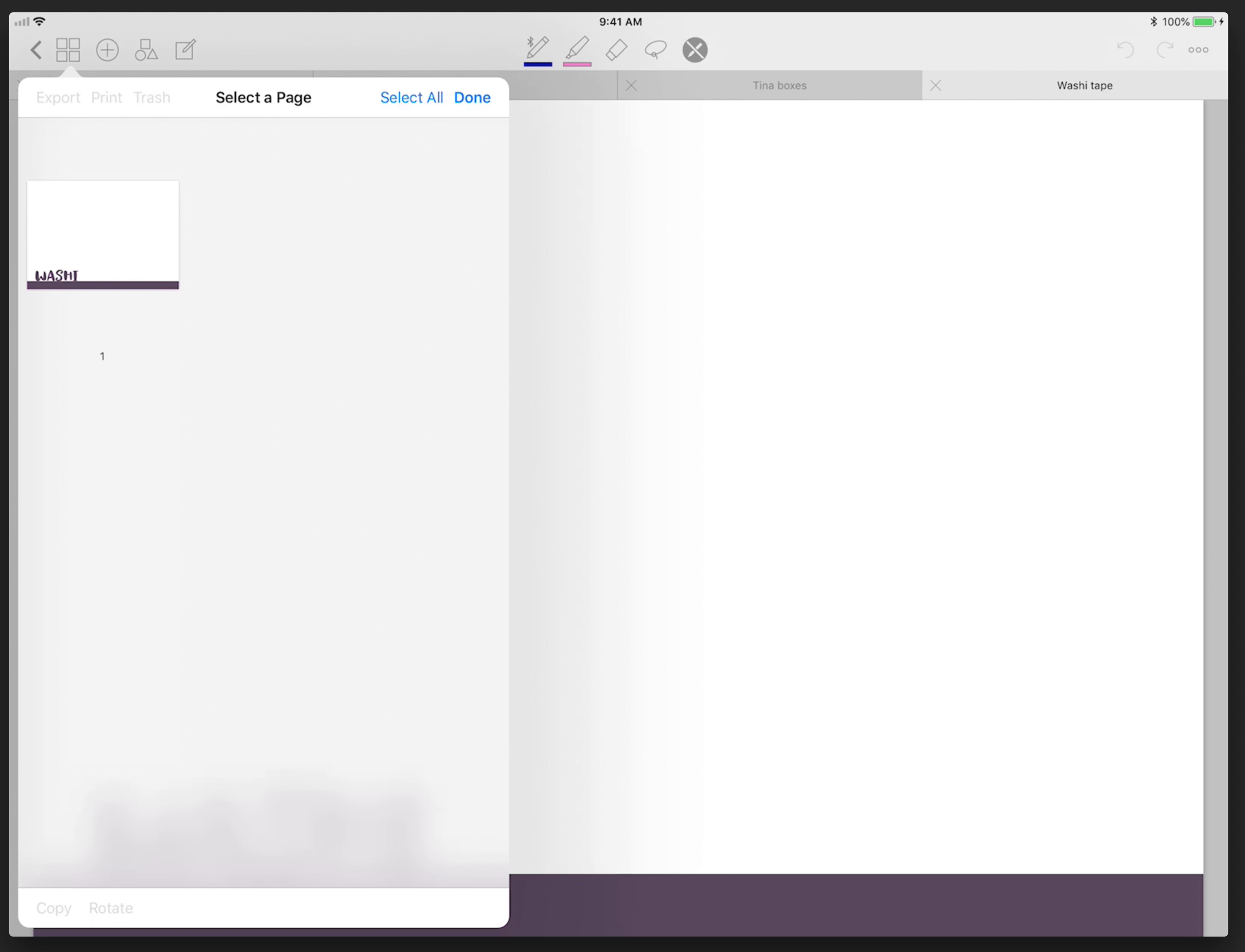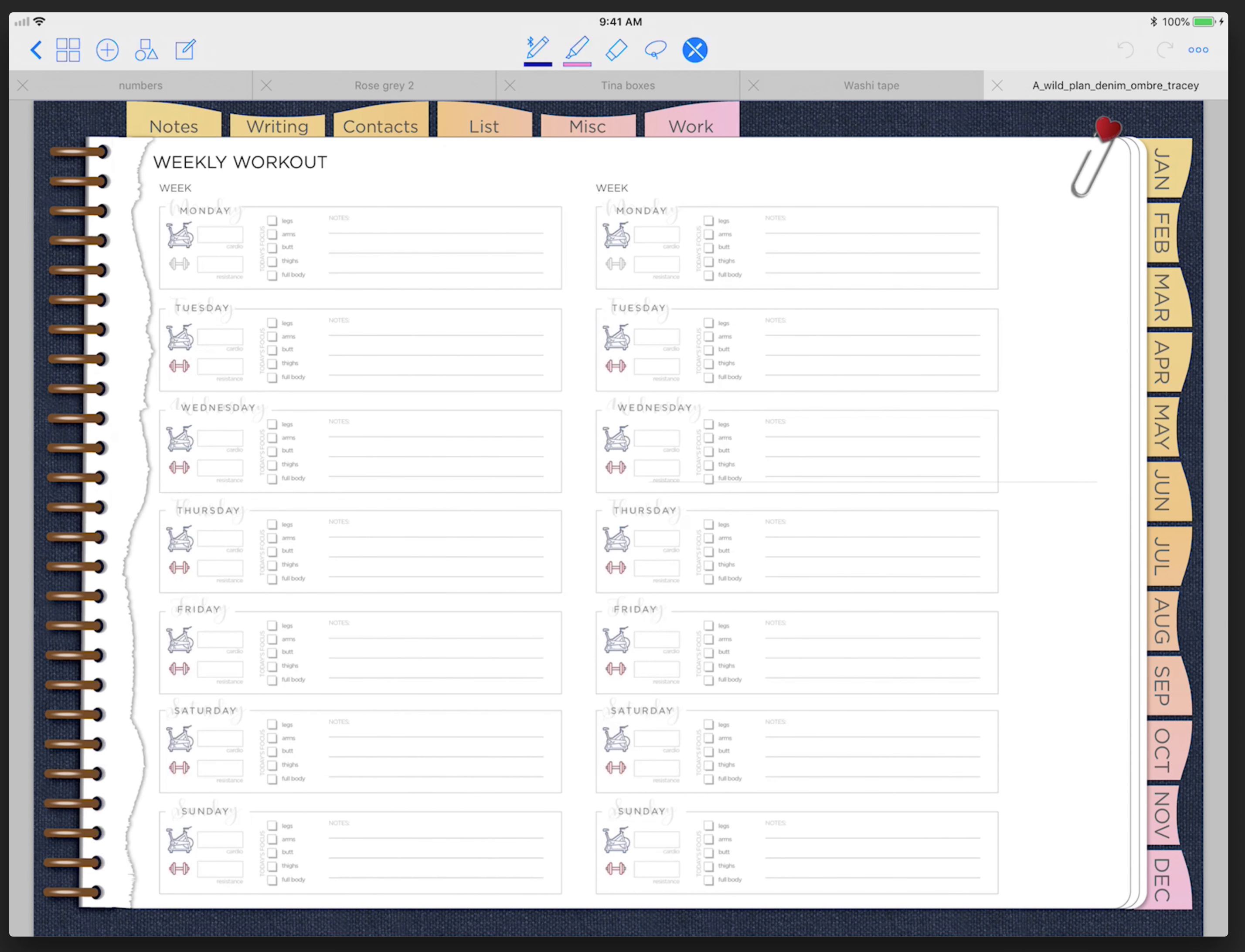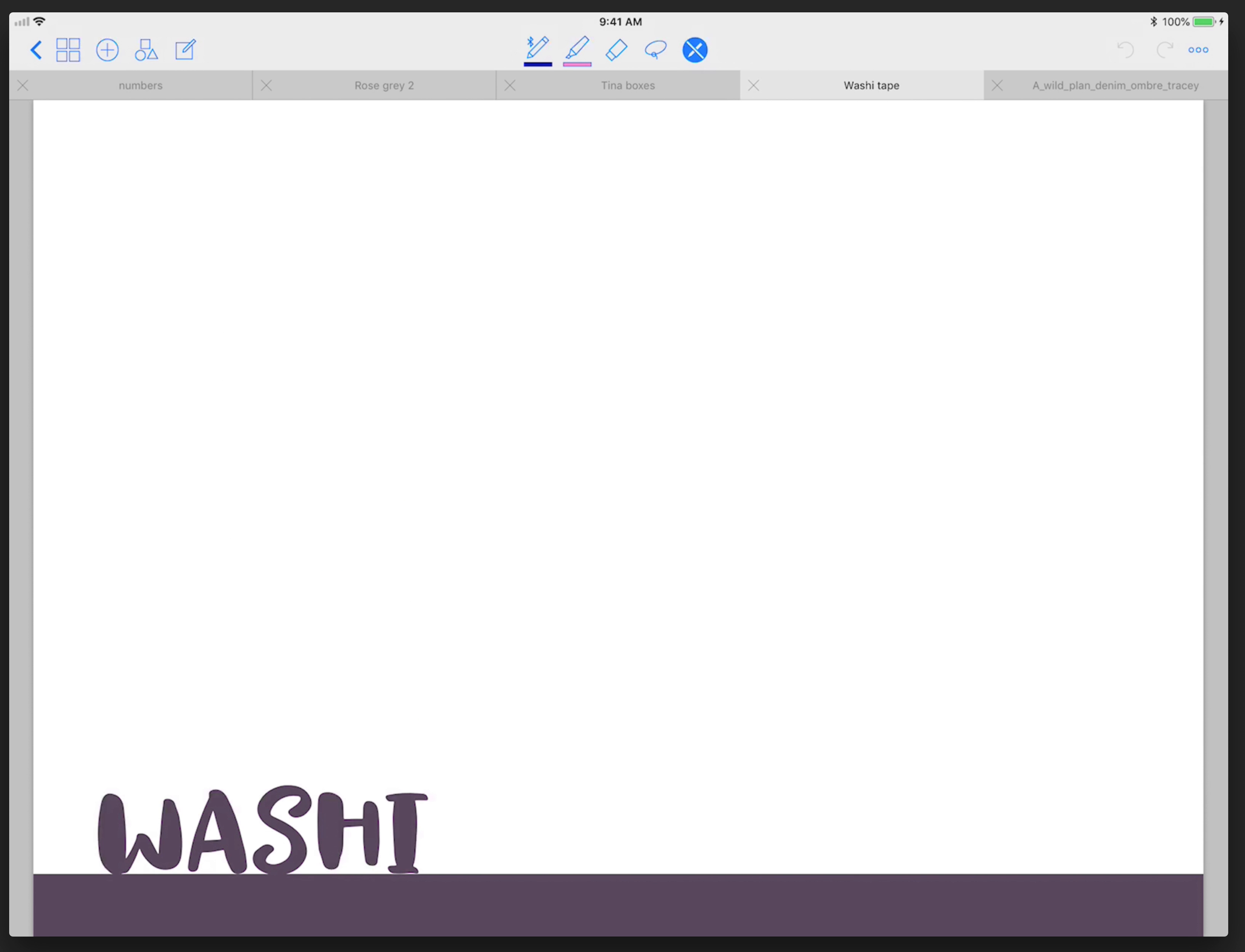Once you're done with that, whenever you need washi tape, you can always have your planner open. So now you have your planner open, and by selecting different tabs at the top, you can have quick access to things, and you're basically creating your own navigation here by just simply having files open.